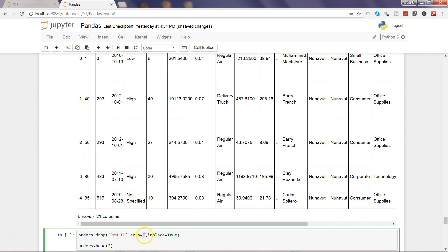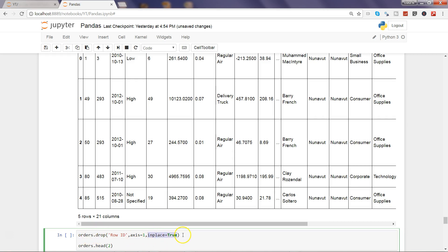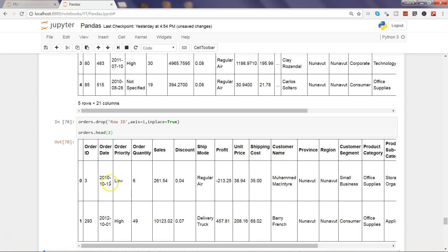If it is 0, that means it's the row. So whenever you need to drop the column, always have the axis equals to 1. And inplace equals to true is indicating to make the impact in the orders column. If this is false or you are not specifying this, the command will be executed but the change will not be impacted into the original data frame which is orders. So that's why you need to have inplace equals to true, and then I'm saying orders dot head to see the impact in the first two observations. So I'm executing this and now you can see order ID is the first column and the row ID has been removed.